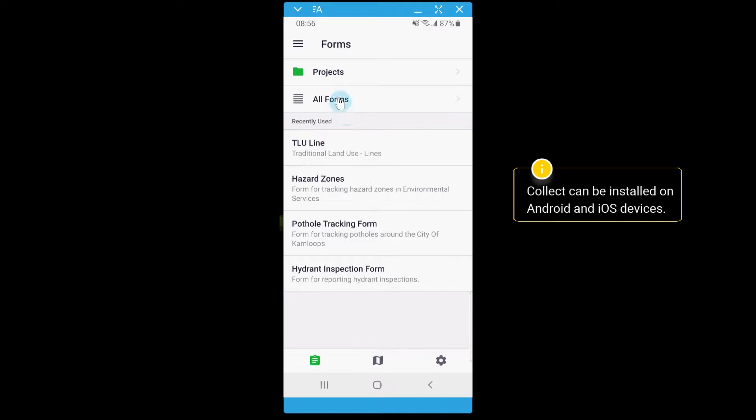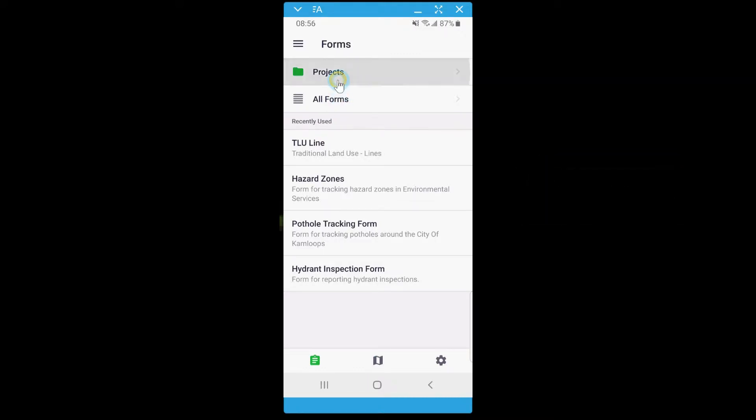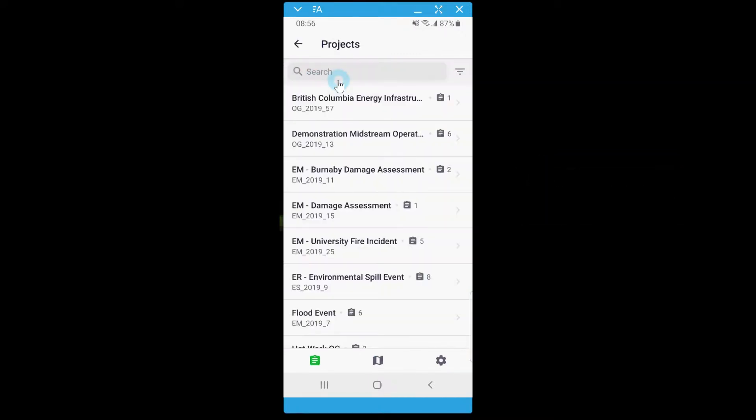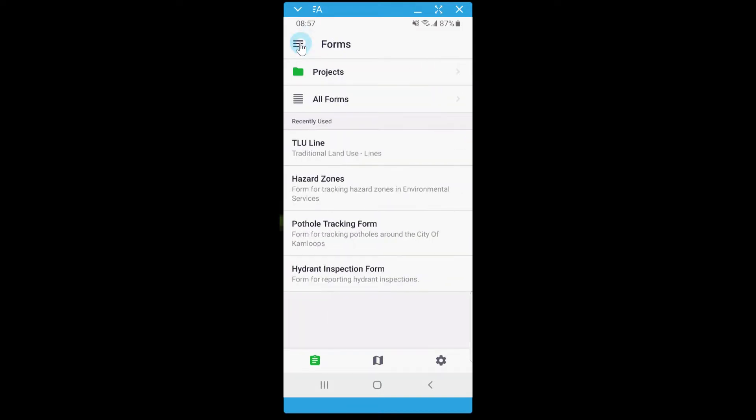Lightship organizes forms within projects. These projects can be assigned to specific users so they only see what's important for their job, removing the clutter that other applications can leave behind. Forms can be accessed either through their related project or in the All Forms section. Recently used forms show up on the main page.